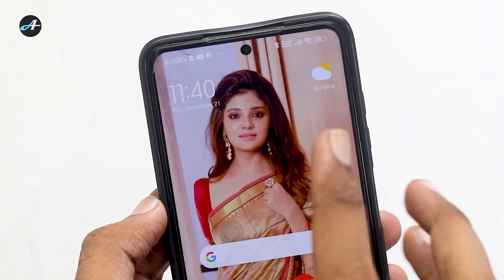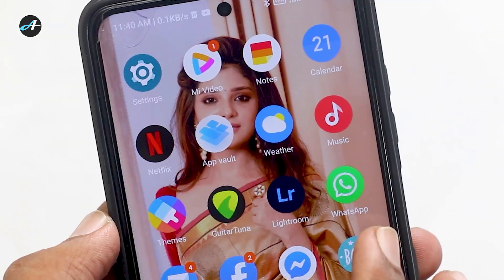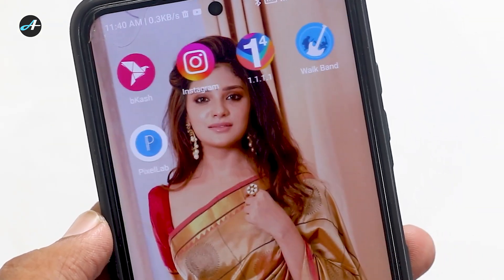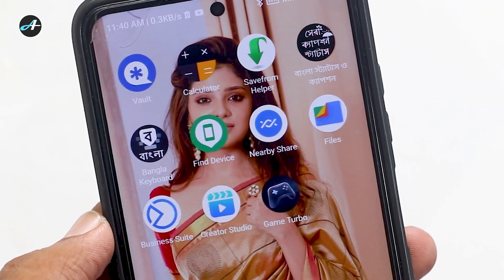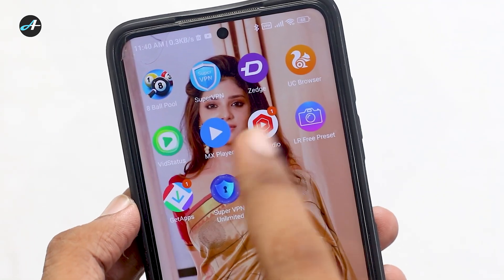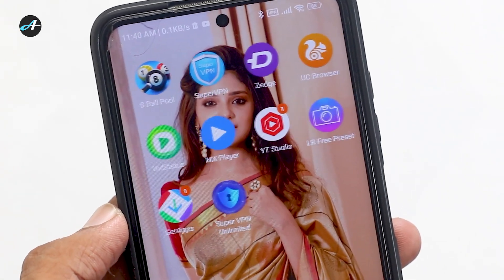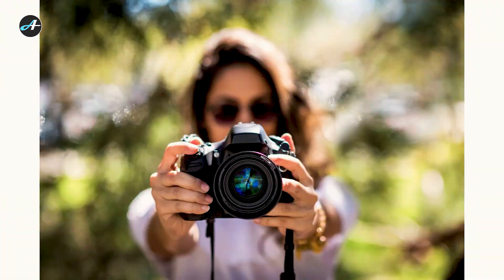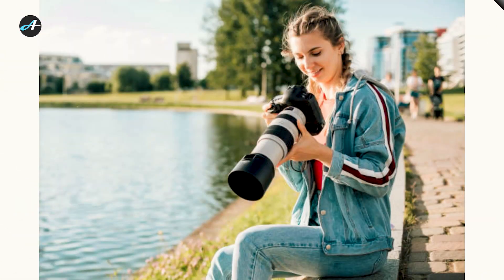Today, we will share the application in this video. We need to do DSLR photo editing, so let's start the video.